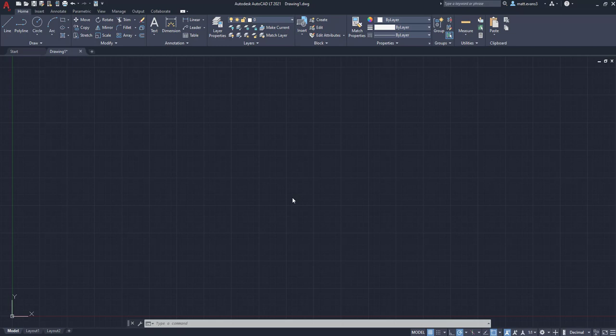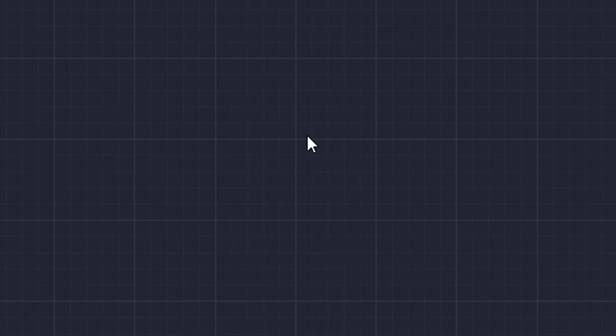Hey everyone, welcome back to another video. Today we're going to be going over something that's somewhat commonly seen. You may have run into the issue before, but it is going to relate to that center cursor in the middle, the little pointer cursor.